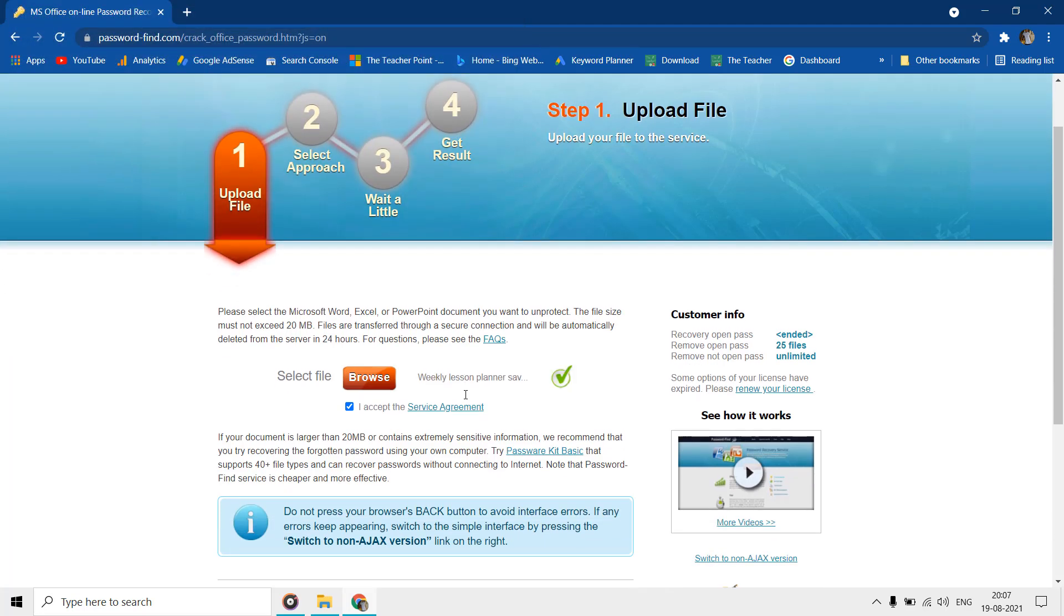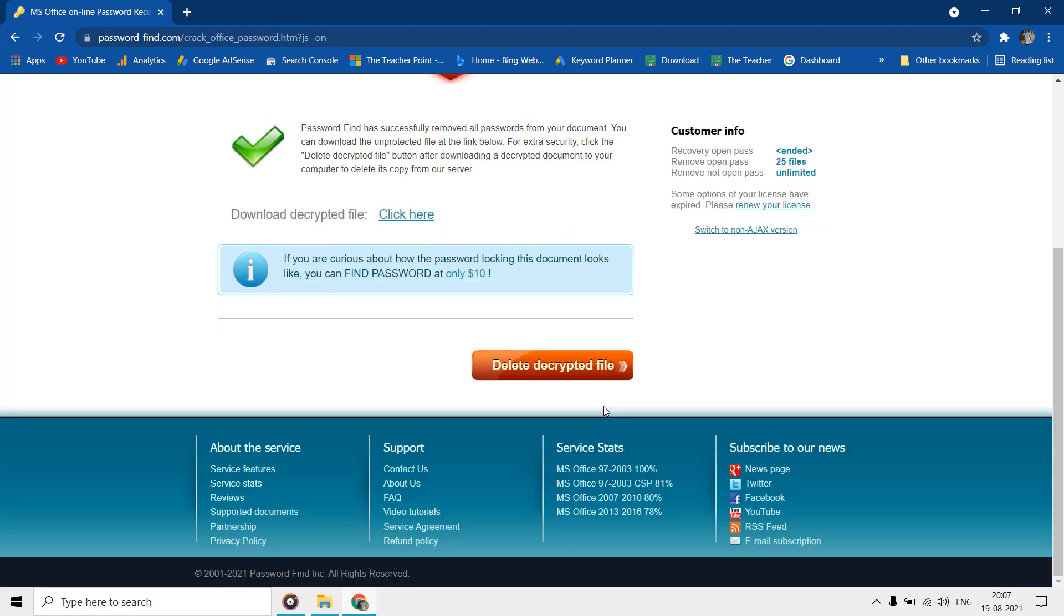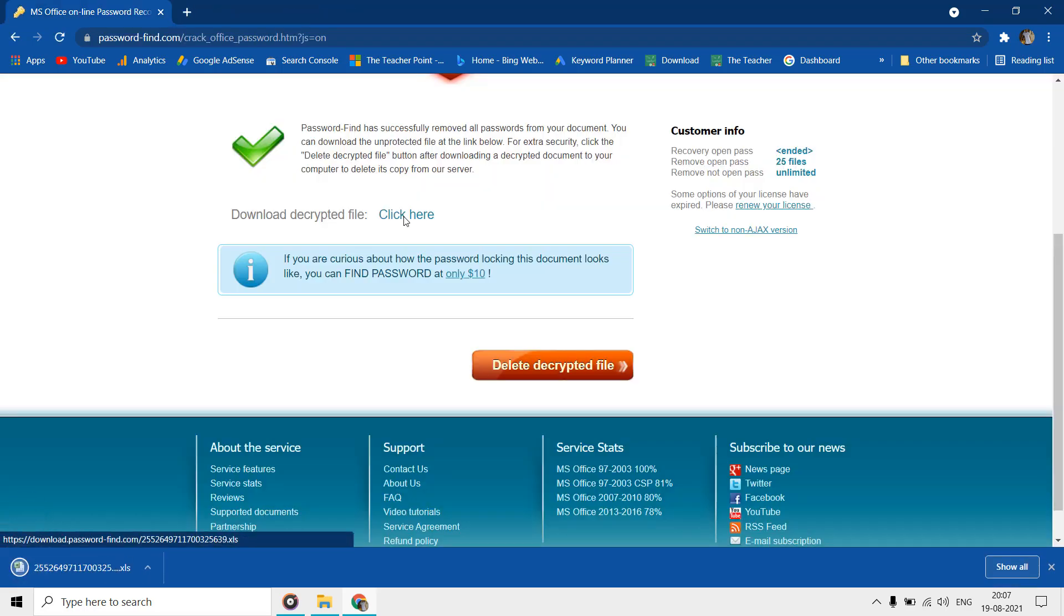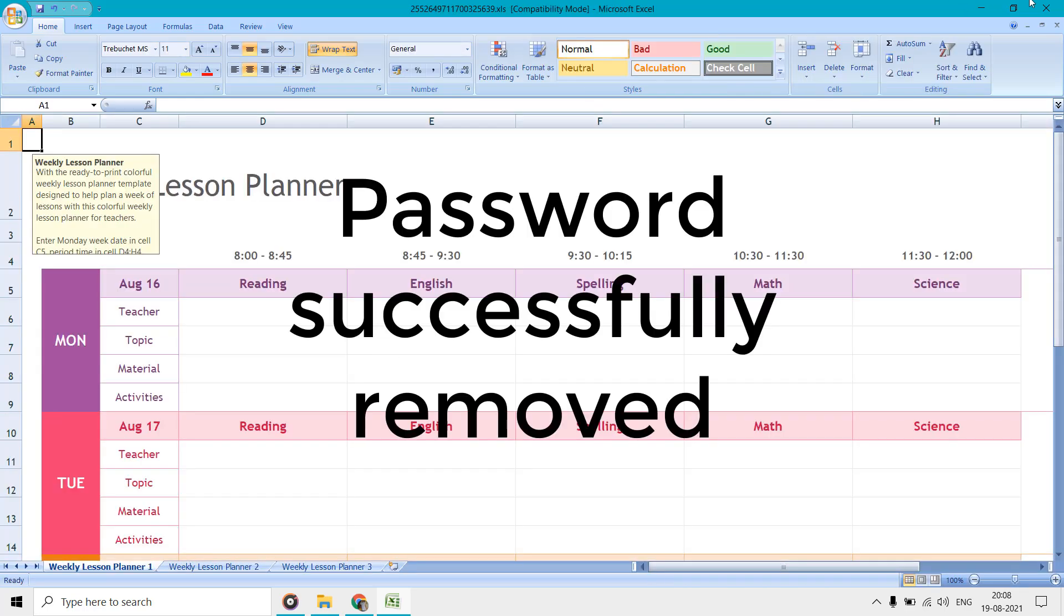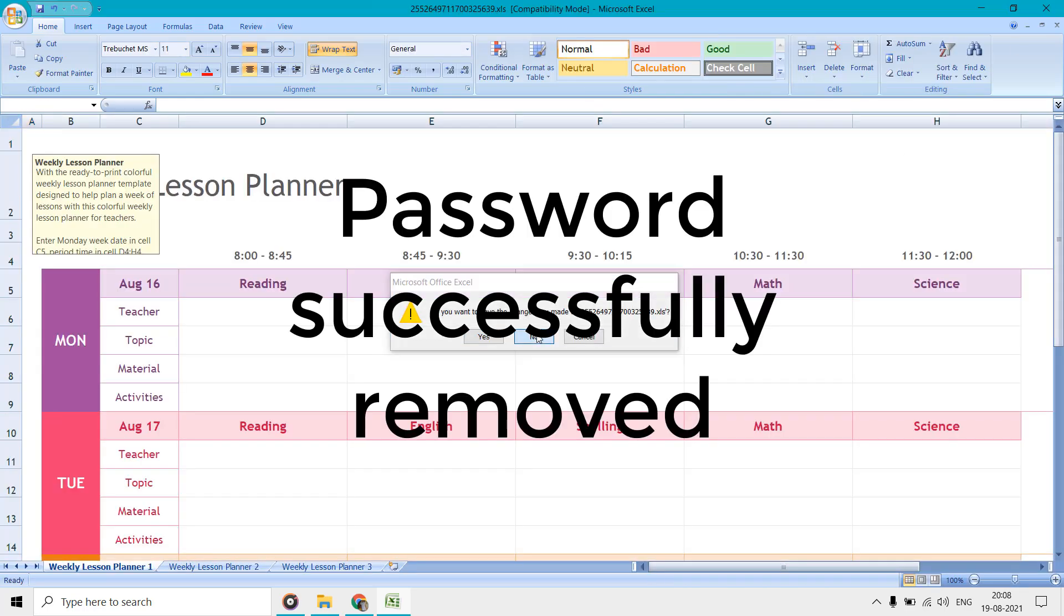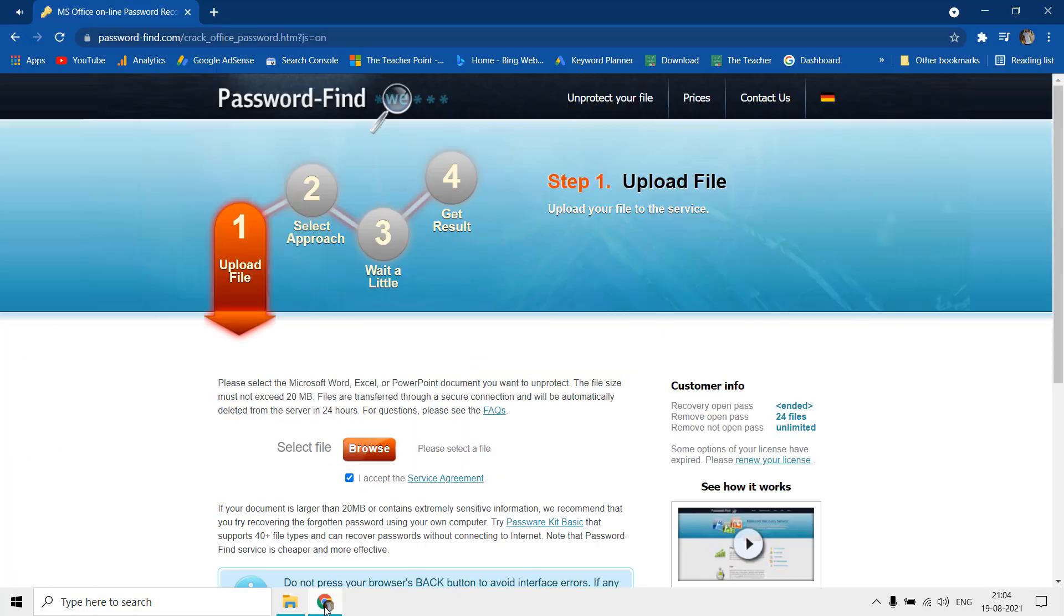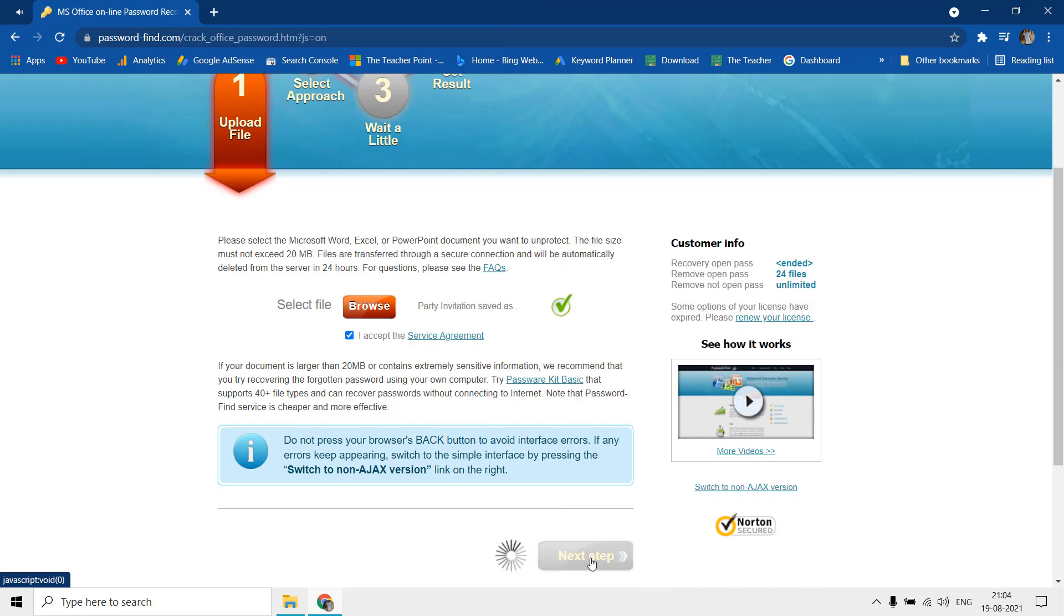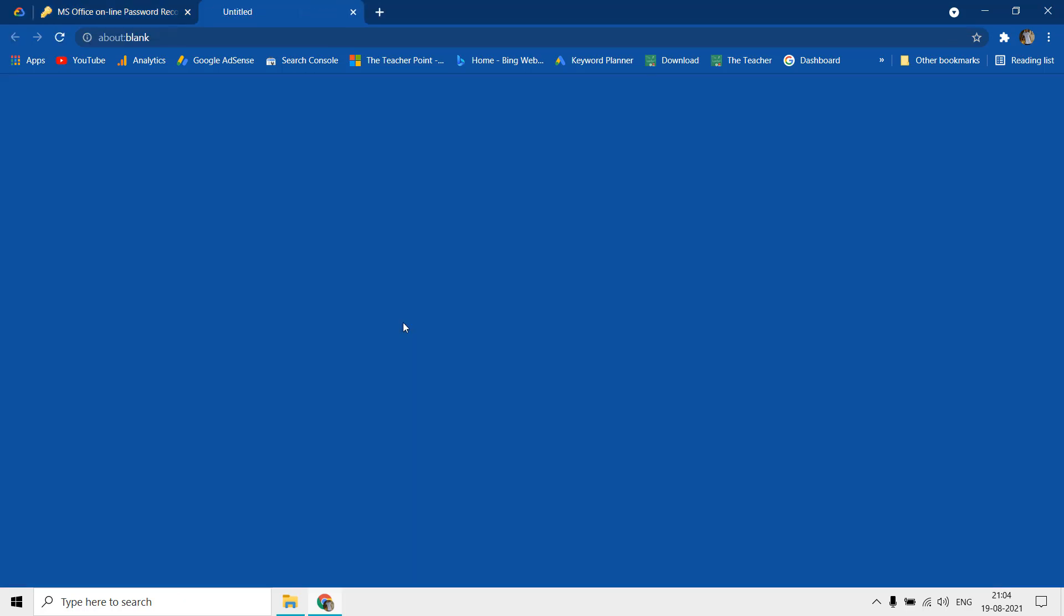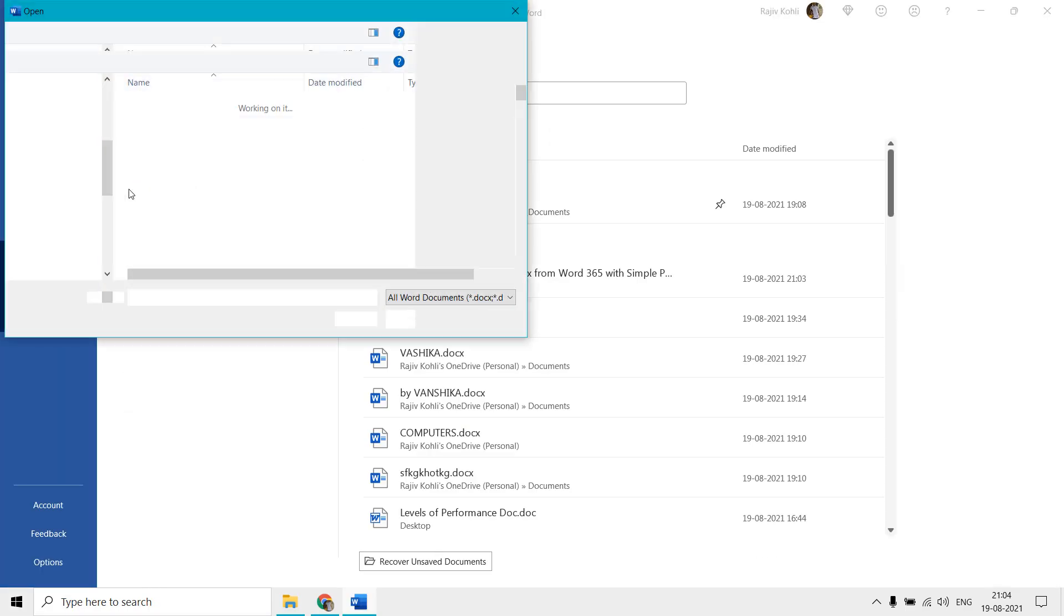Let's try this service for a document created in Word 365 having a simple numerical password. It also successfully removed the password from Word 365 file password protected document.